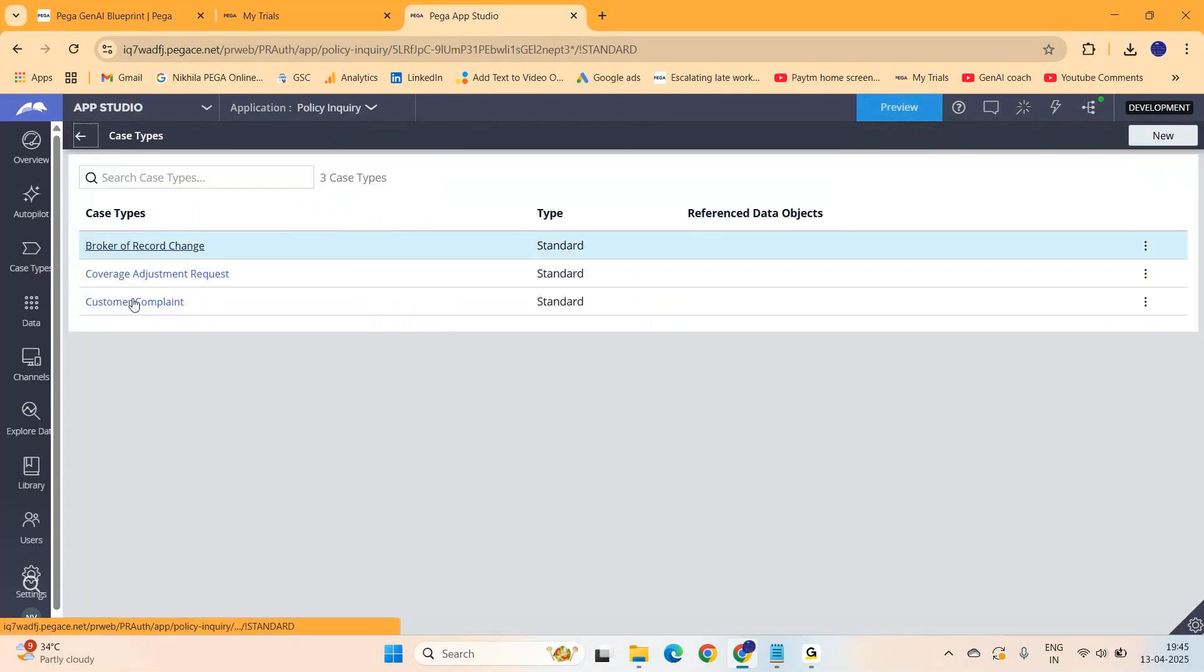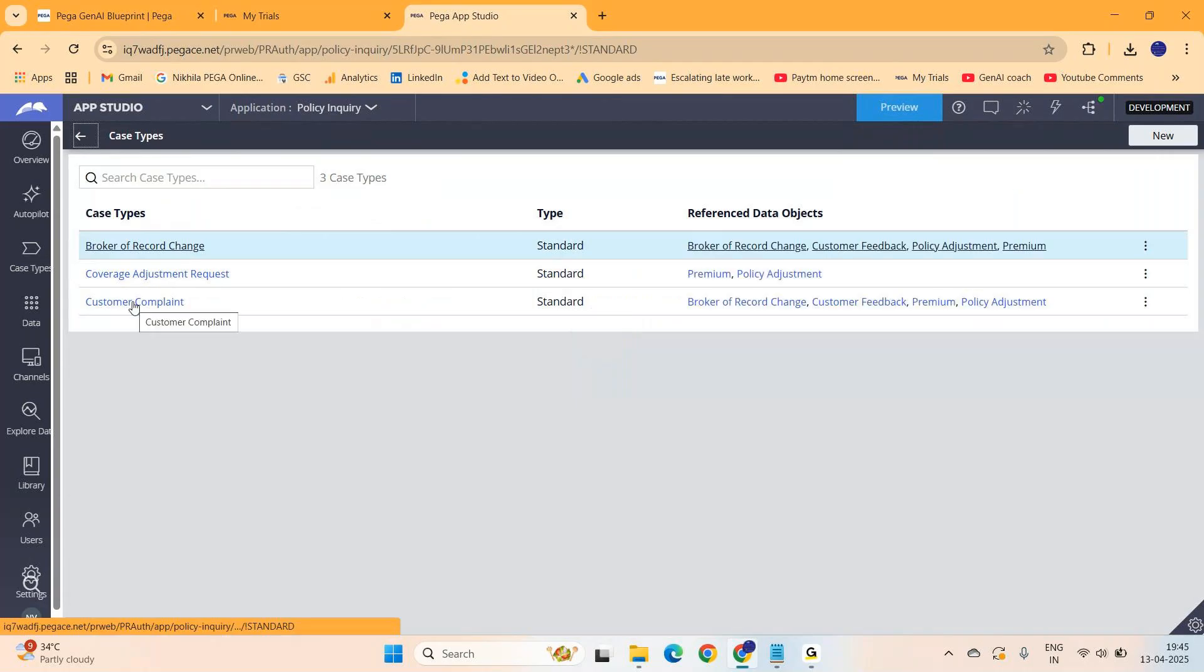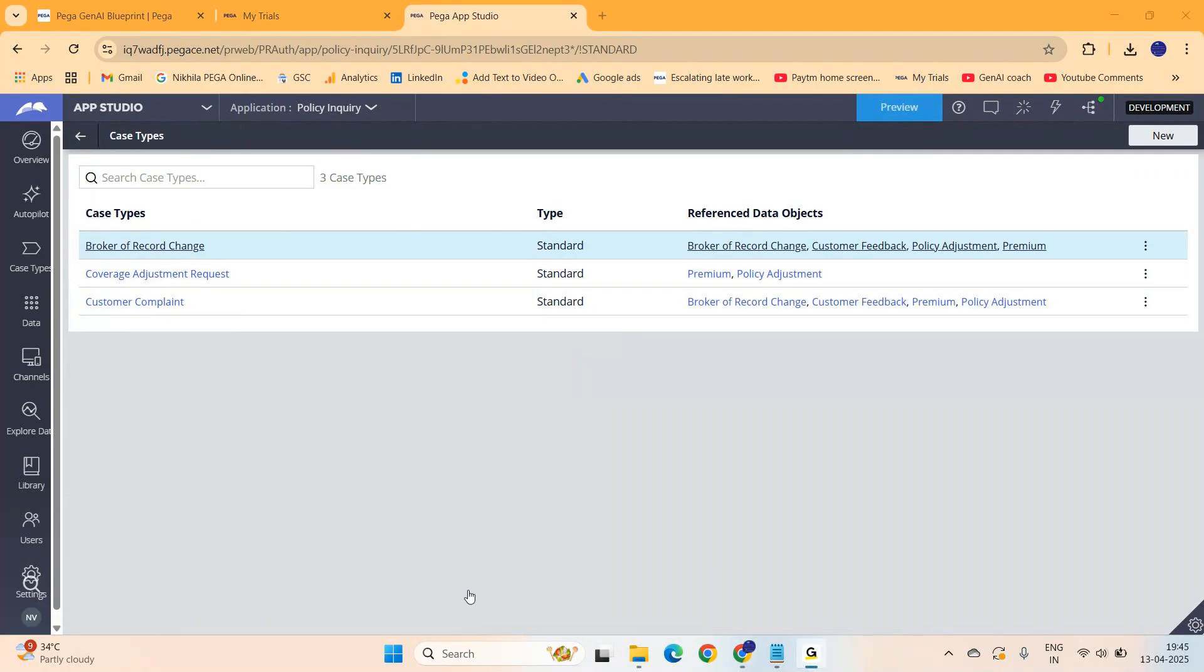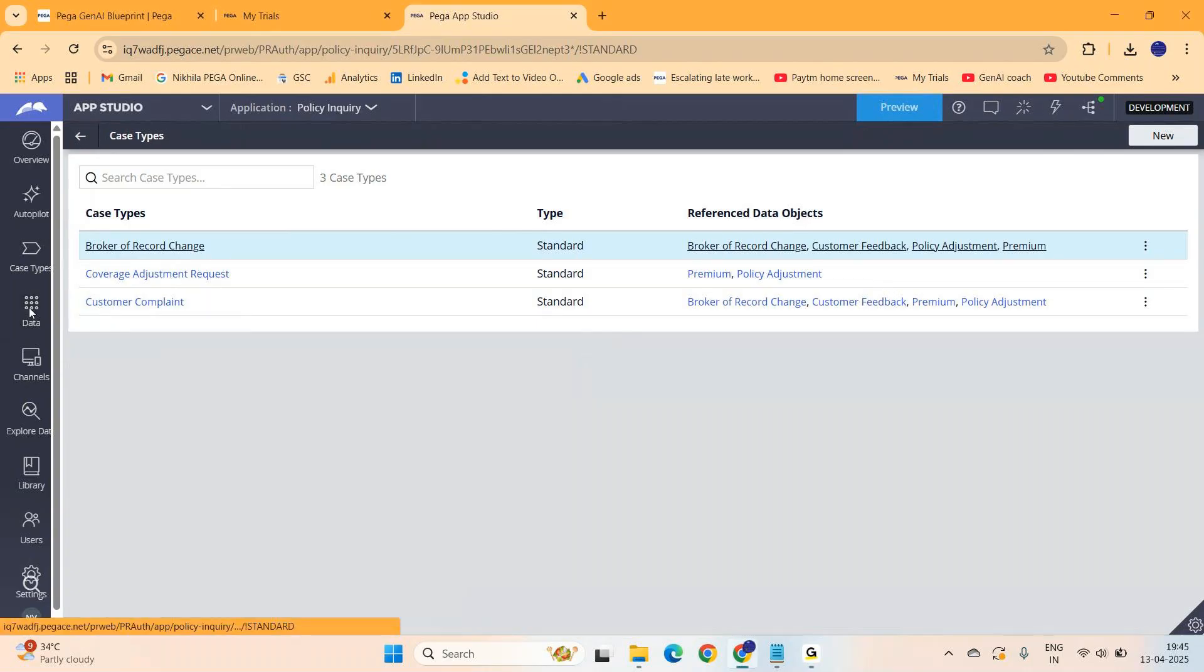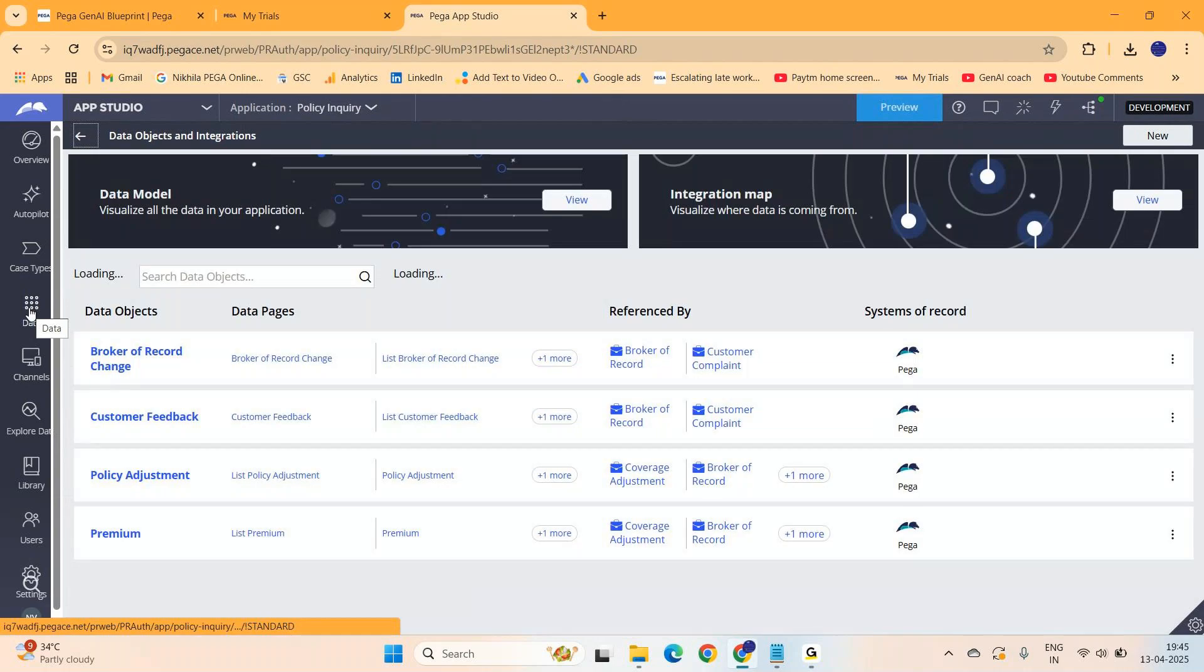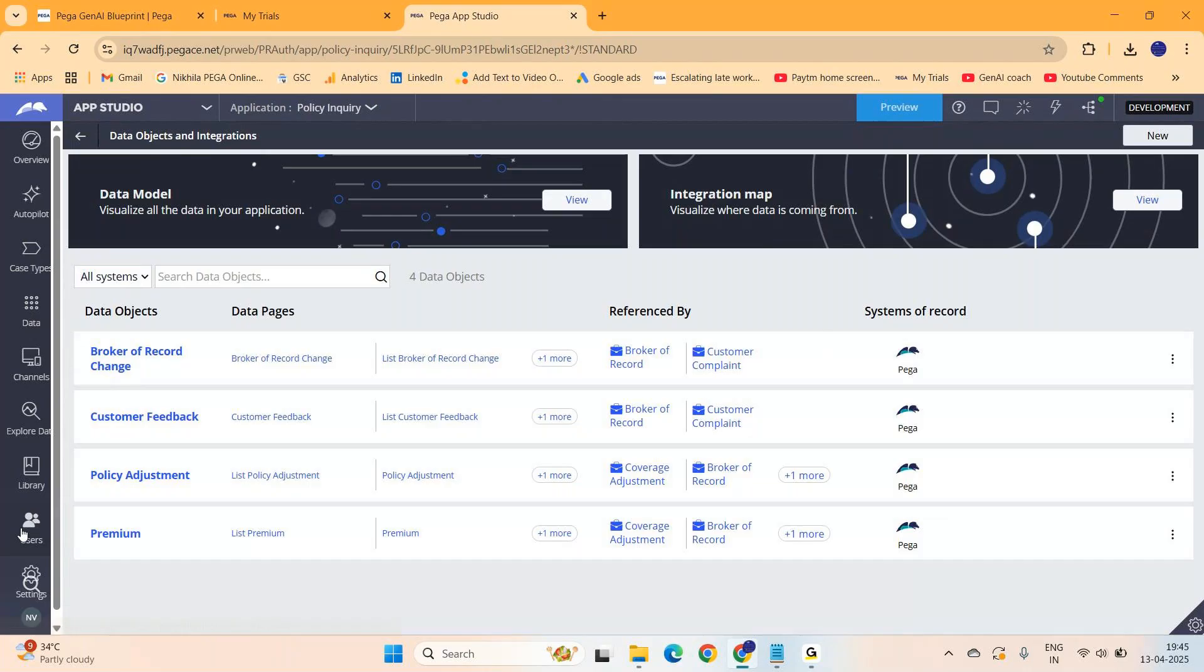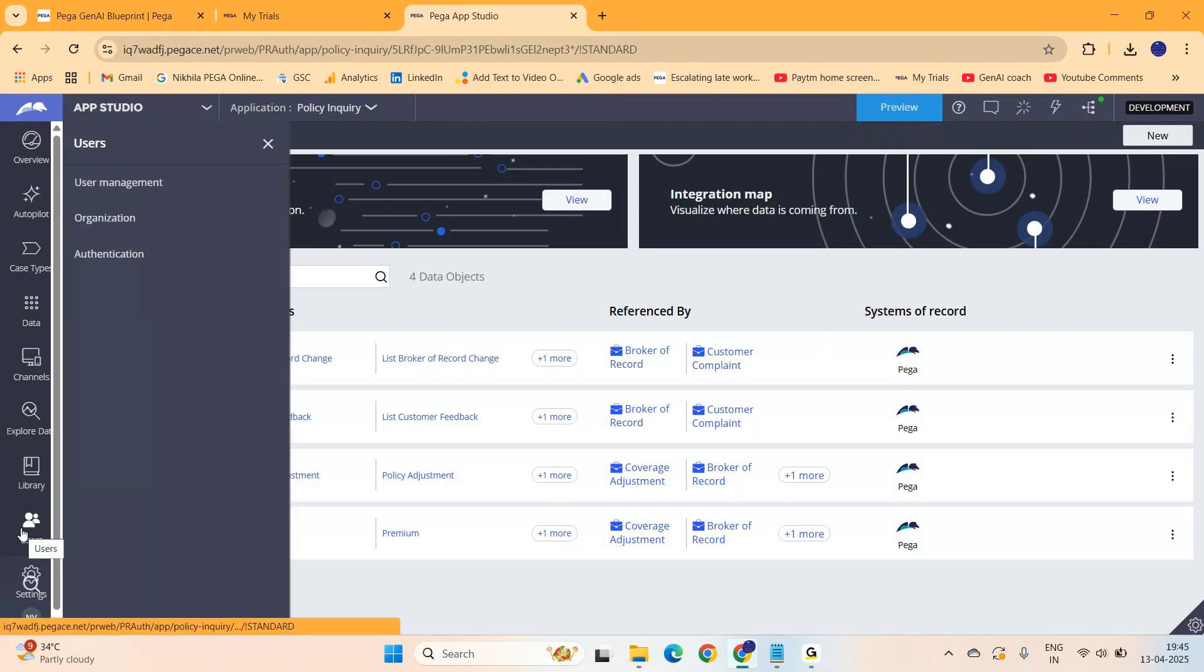Okay, here are the case types. Now how about those data objects? Everything will be created - the case types, the data objects, the properties, the personas, everything will be created. You can see all of them are created. Like this, everything will be automatically created when you just import the blueprint. So it makes things pretty easy for you.